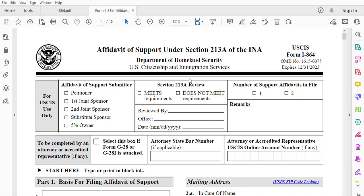Hi everyone, welcome back to my channel as always. My name is Liman and in today's video, we're going to talk about how to file Form I-864, which is Affidavit of Support under Section 213A of INA. First of all, I am not an attorney. I am here to help you based on experience I have with this form and also based on the instructions that come with this form. I went through the immigration process as well, through NVC, and I did not have an attorney. I filed all the forms by myself and everything was approved. So now let's go and start filing this form.